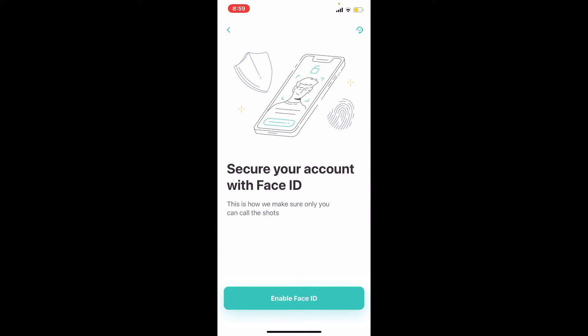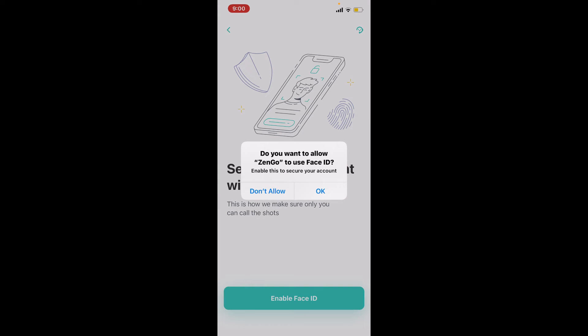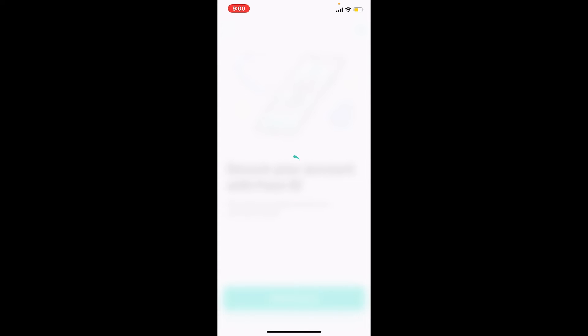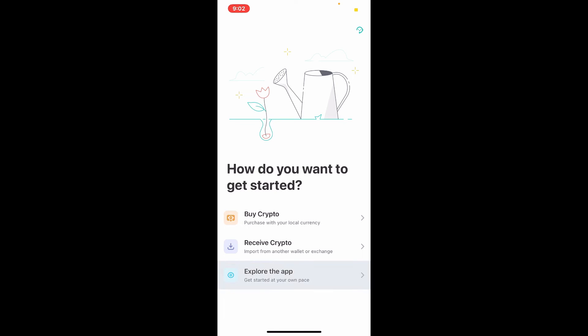In order to secure your account with Face ID, tap on 'Enable Face ID' at the bottom. Allow ZenGo to use Face ID by tapping on OK, and once you've completed your Face ID verification, select how you'd like to get started. I'm going to choose 'Explore the app' for now.